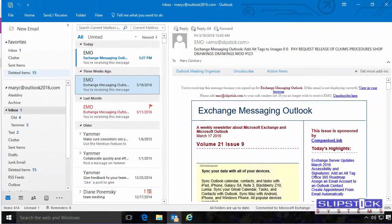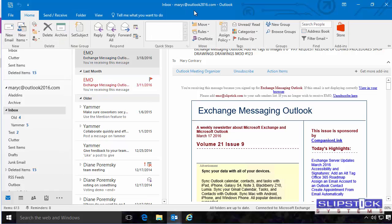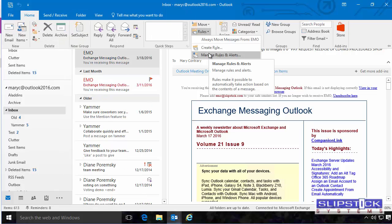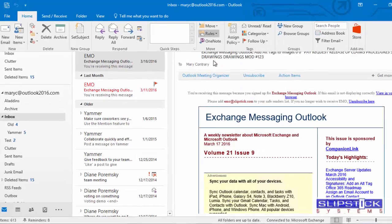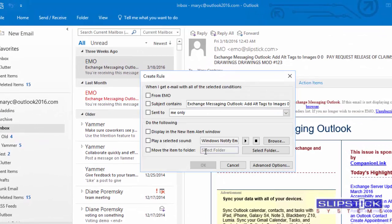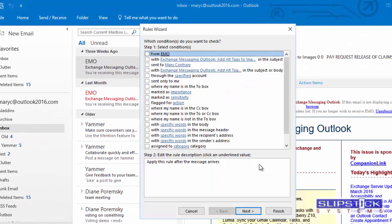Back in Outlook, we go to the Home tab Rules and create a new rule. I'm going to use Create Rule because I want it to apply to the selected message.